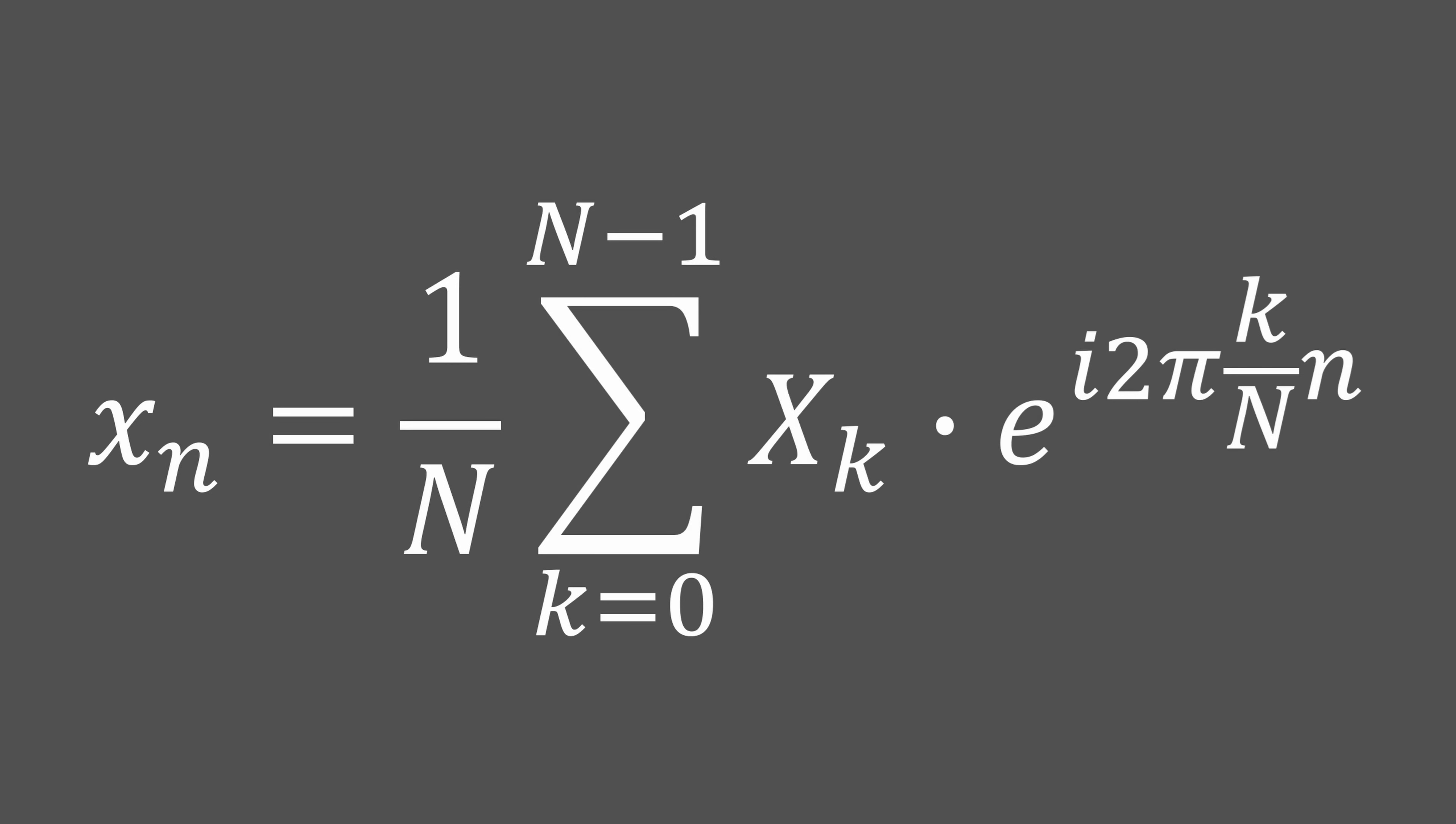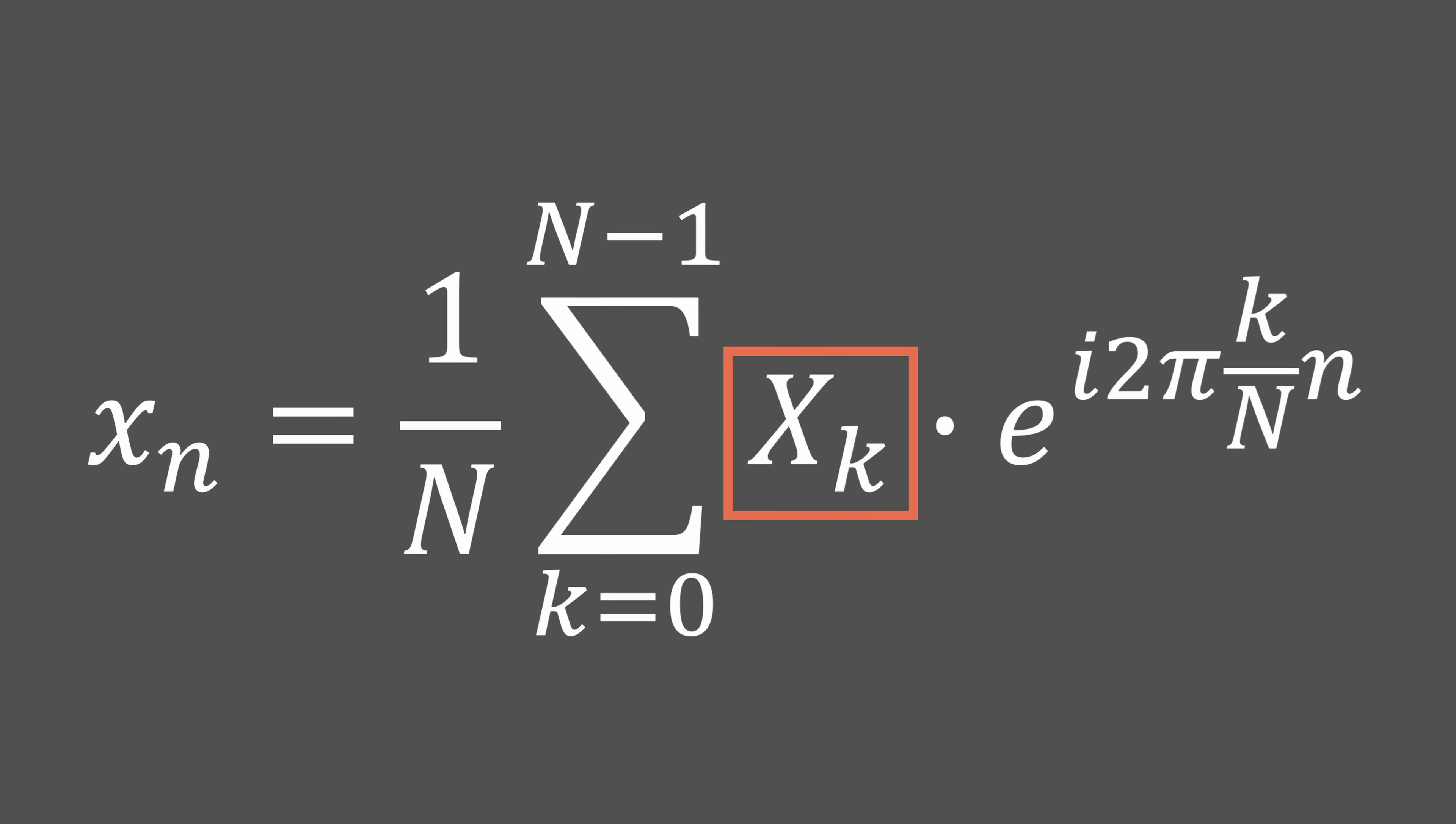Here's the formula for the inverse transform. As we did earlier, let's take it apart and try to understand it. What this formula allows us to calculate is the sample at position n of the reconstructed signal. To obtain its value, we sum all the previously calculated coefficients multiplied by a signal of frequency k, in the same way as we did for the transform.